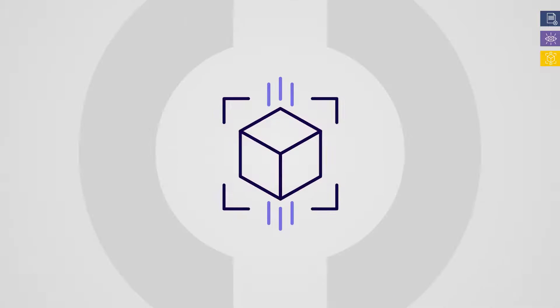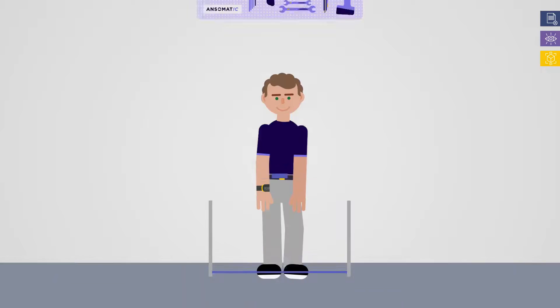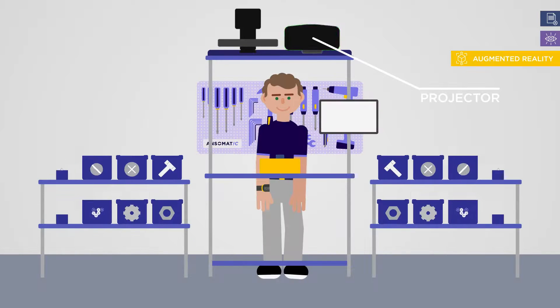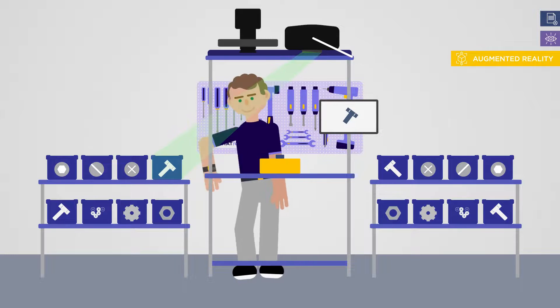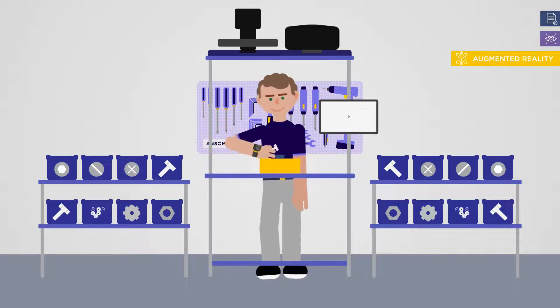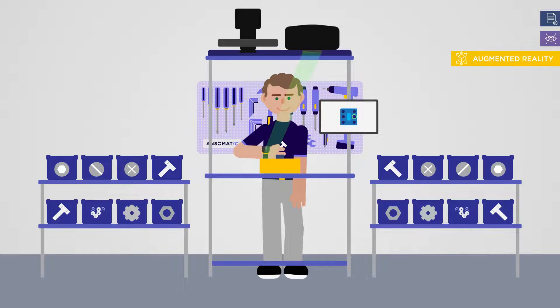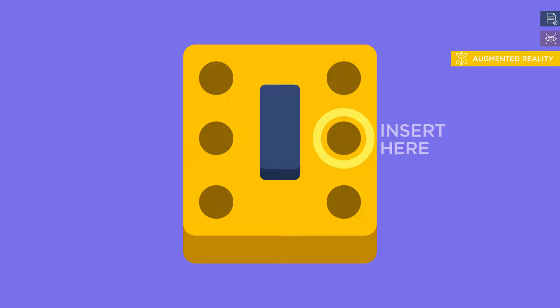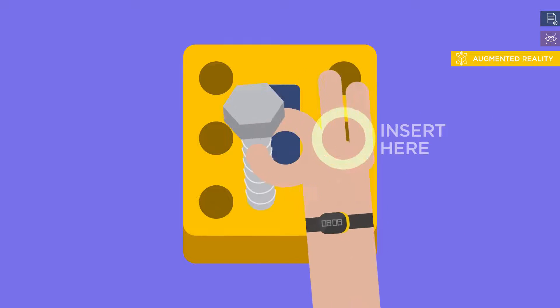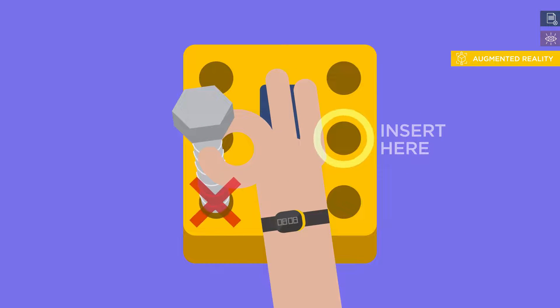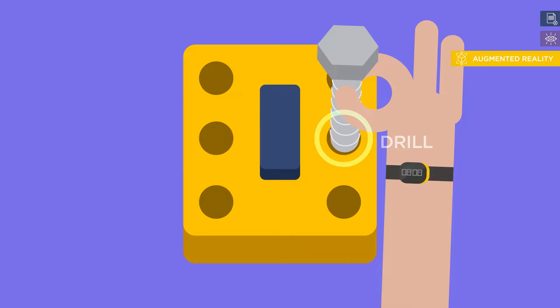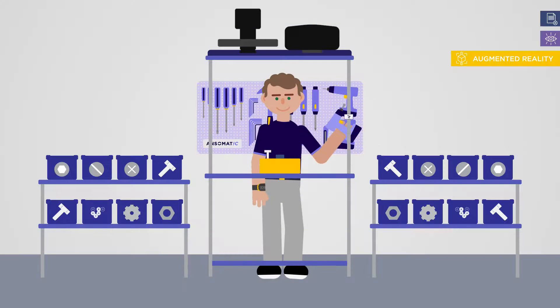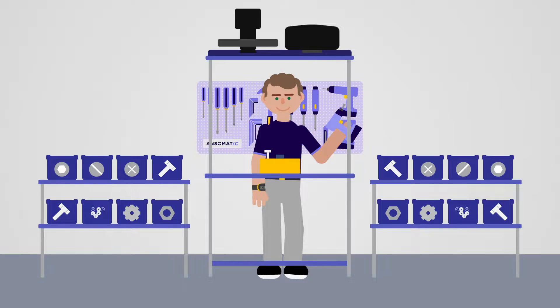Through augmented reality, all instructions are projected on the work area directly in front of Tom. His workstation is now transformed into the most intuitive and immersive experience. The process runs hands-free, with no need to consult information elsewhere, so Tom can fully concentrate on the quality of each action.